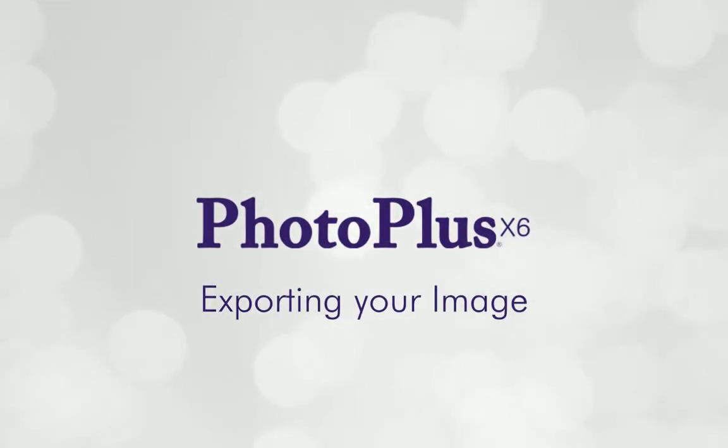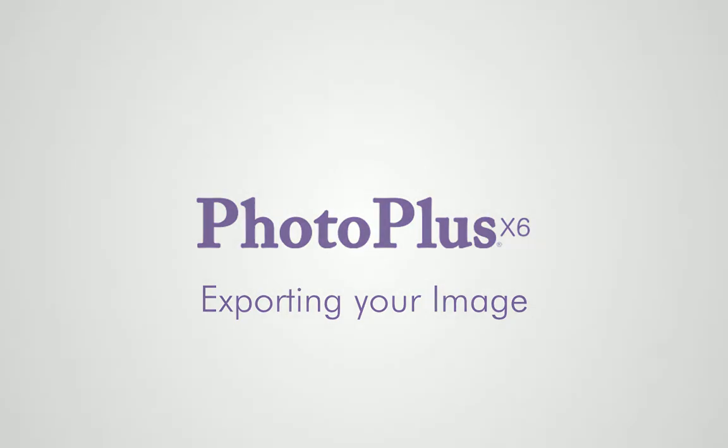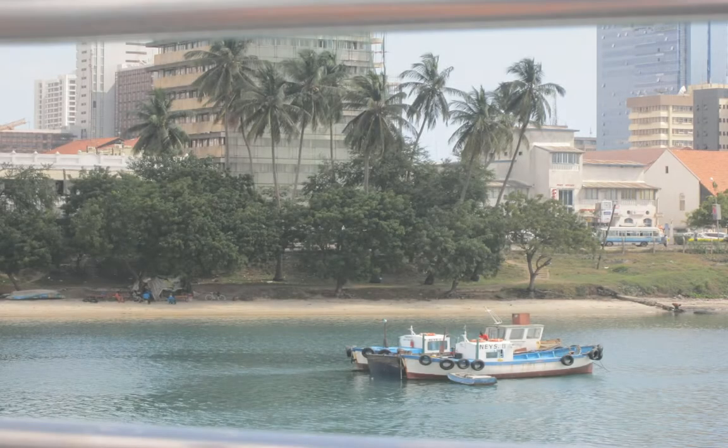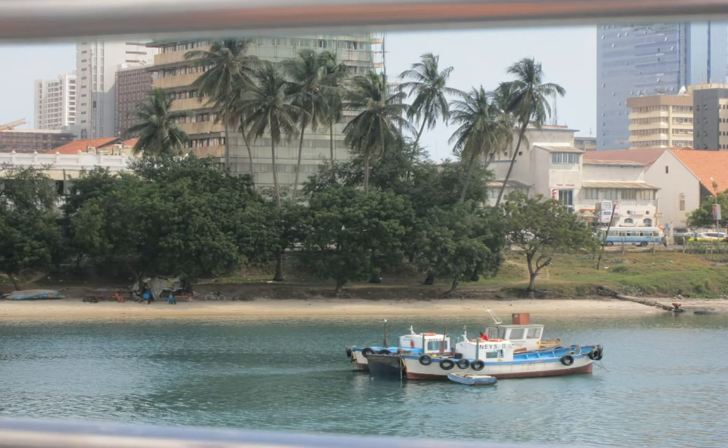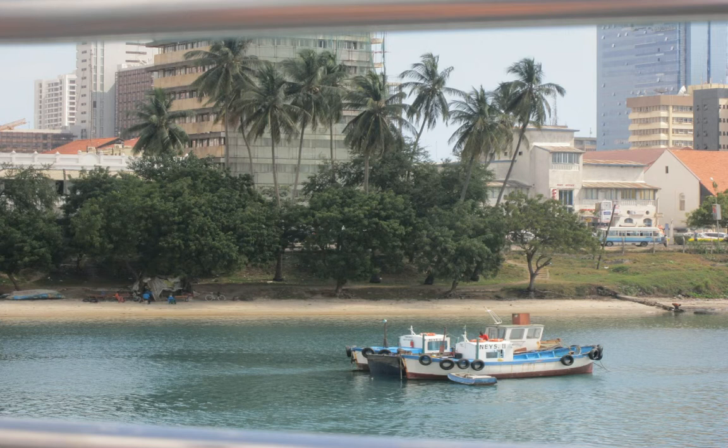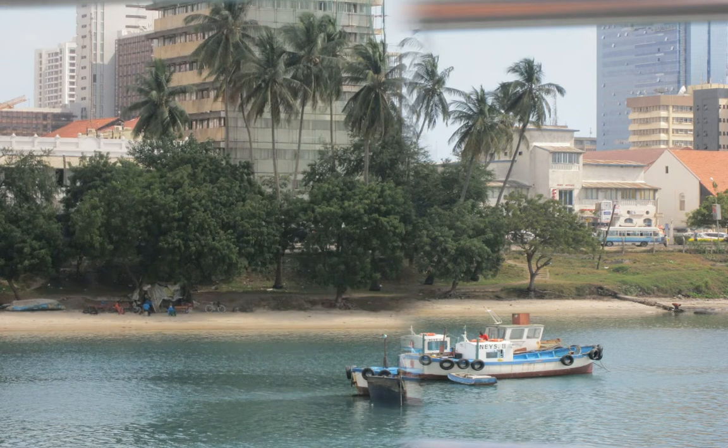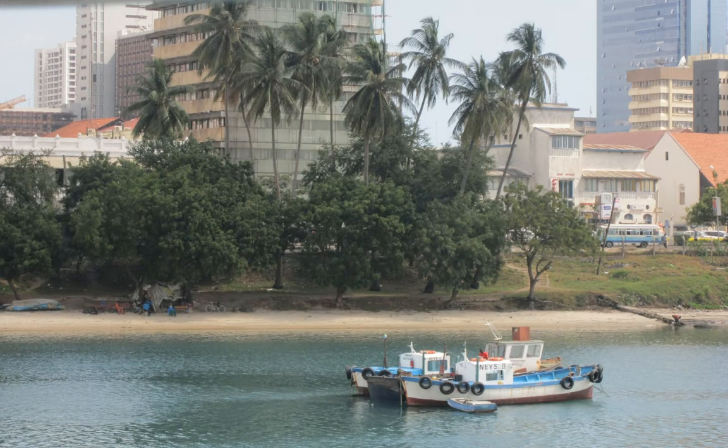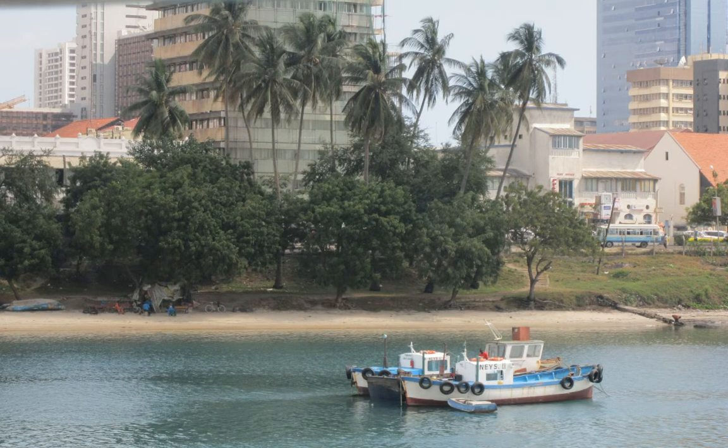Now you've finished editing your photo, you'll want to save it in a popular format that everyone can access. To do this you'll need to export it. Exporting is an essential process for creating your finished image.